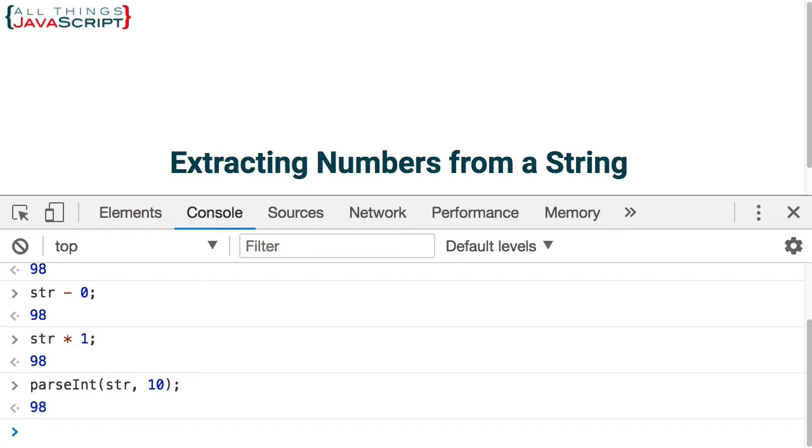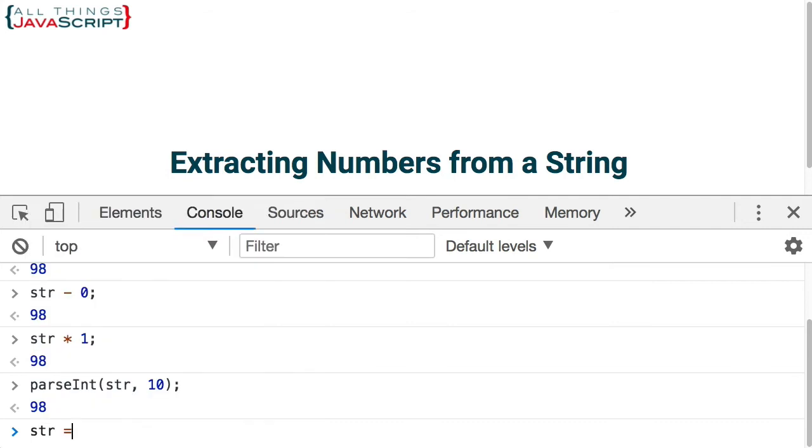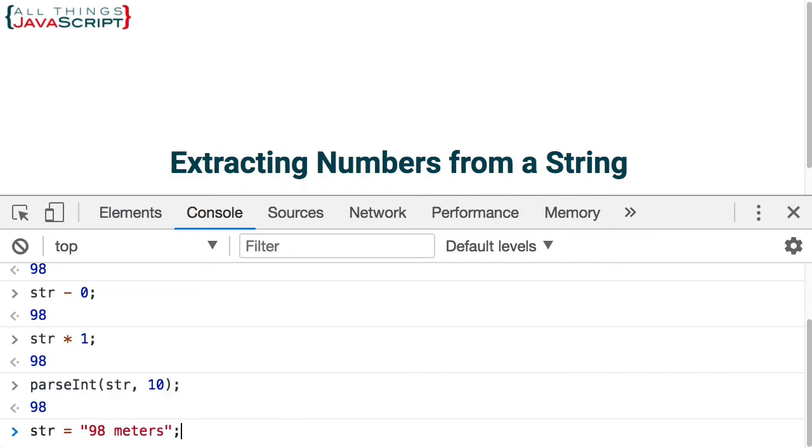Alright, now let me change our string just for a minute here. Let's put in 98 meters as the string that we are looking at. And so, there is more to it than just a number inside of quotes.